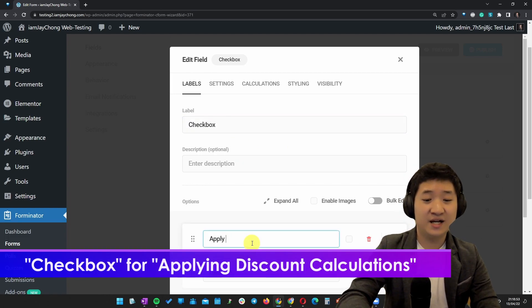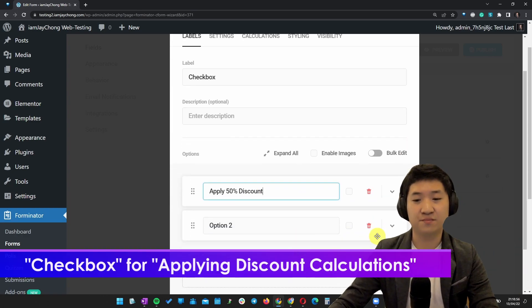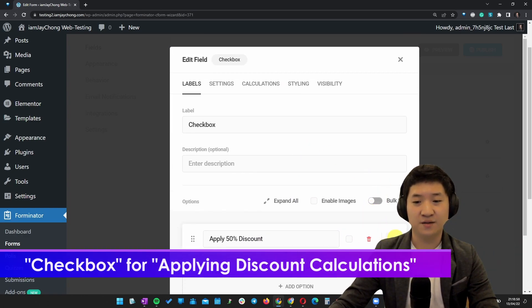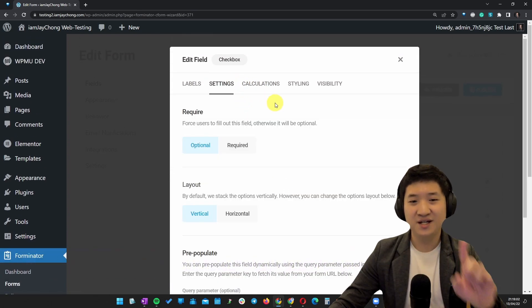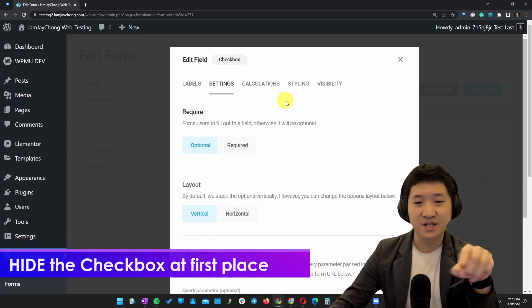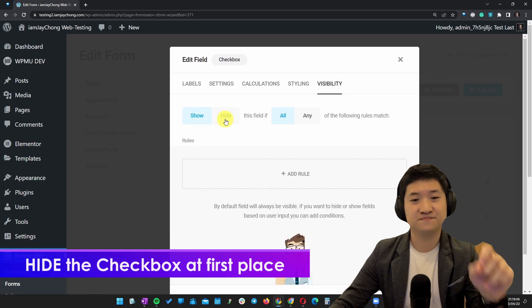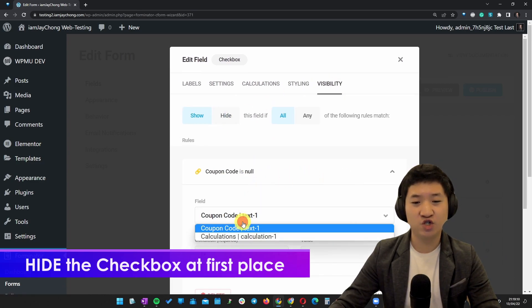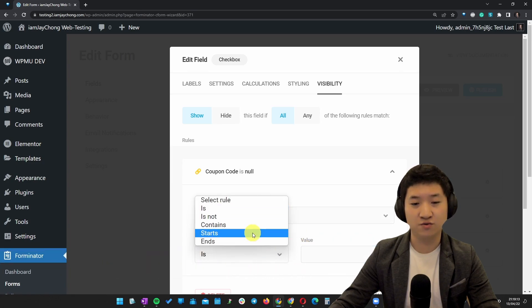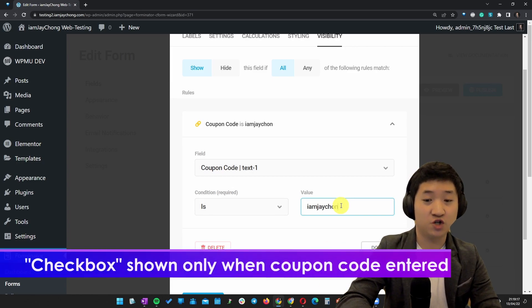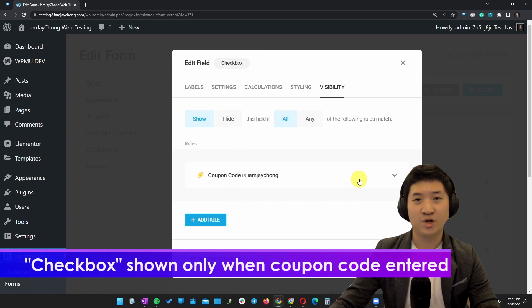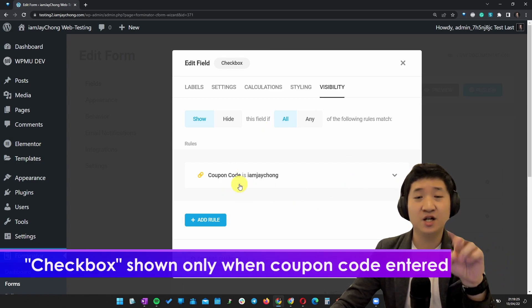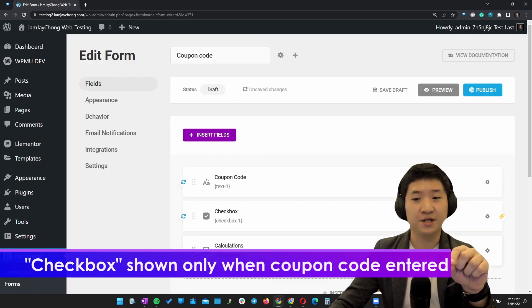Apply 50% discount, for example. By default, I'm going to not select it. Here's the part. I'm going to hide it. I'm going to only show it if the coupon code equals, let's say, I'm very sure. Done. So this tick box is actually only going to appear when the correct coupon code is inserted.